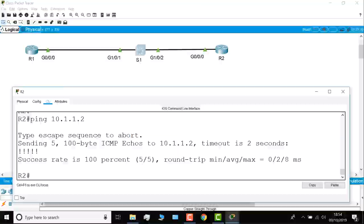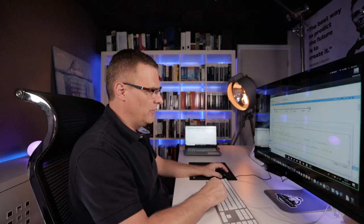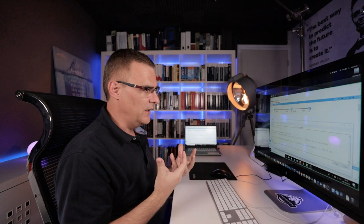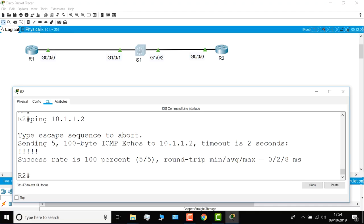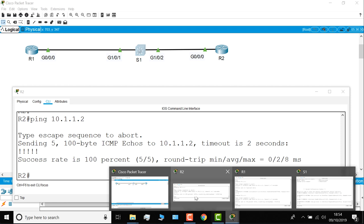The reason why these interfaces were orange is because of spanning tree. Spanning tree is a way to stop loops in an ethernet network. And in this case, it took a while for spanning tree to converge, in other words, make sure that everything was good. So I've successfully built a topology using Packet Tracer.